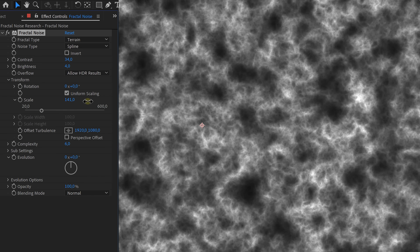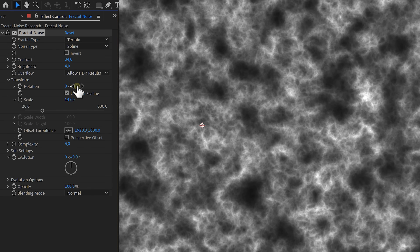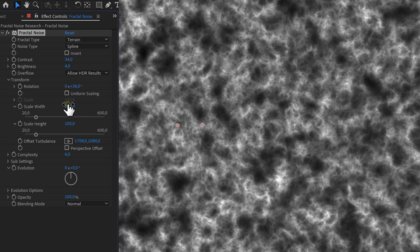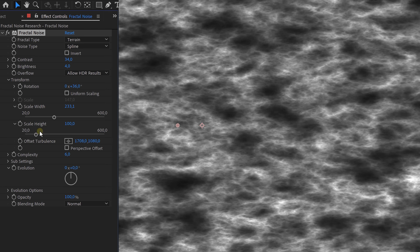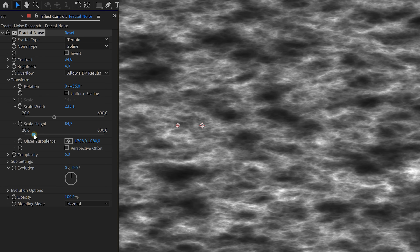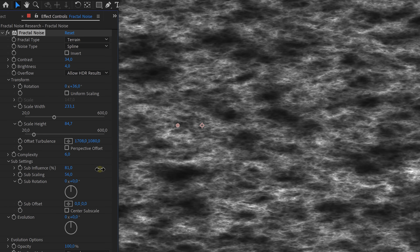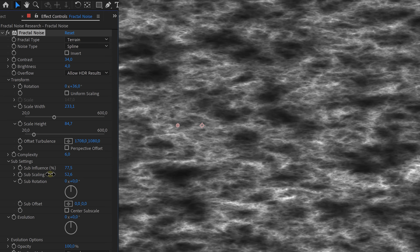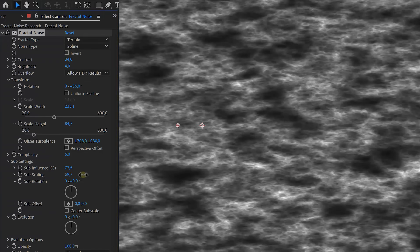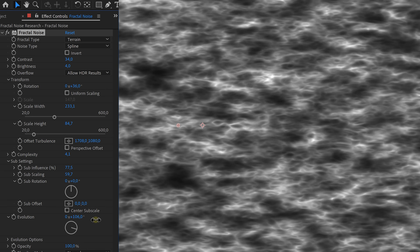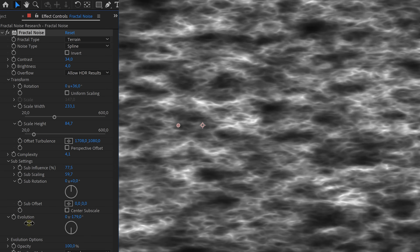And with the transform property, you can alter the scale, the rotation, and offsets. You can even adjust the horizontal and vertical scale separately. Then with the sub-settings, you can adjust the inner fractal settings, giving the possibility to make every fractal more unique. The complexity controls the detail. Finally, the evolution can provide the fractal noise with a random motion when animated.